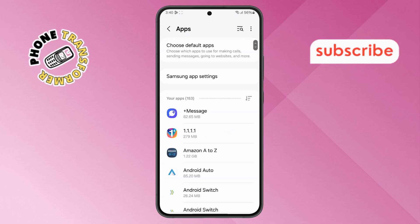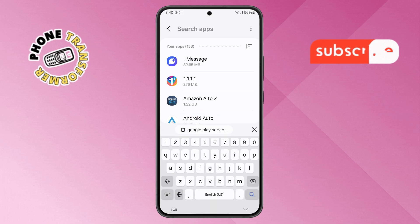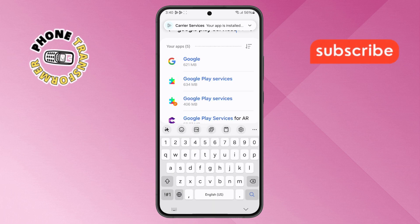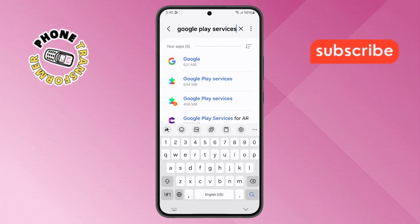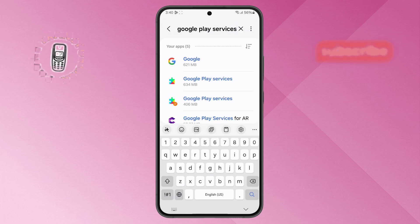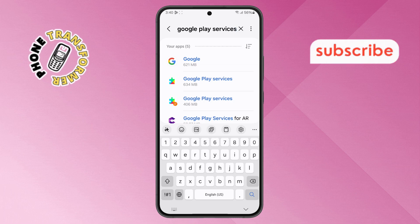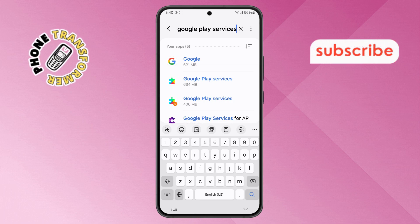Then tap on the search bar and type Google Play services. Step 7. From the search results, find the Google Play services option and select it.